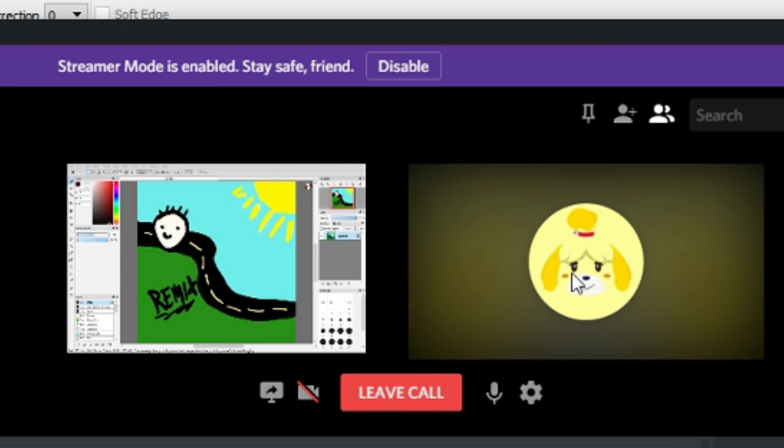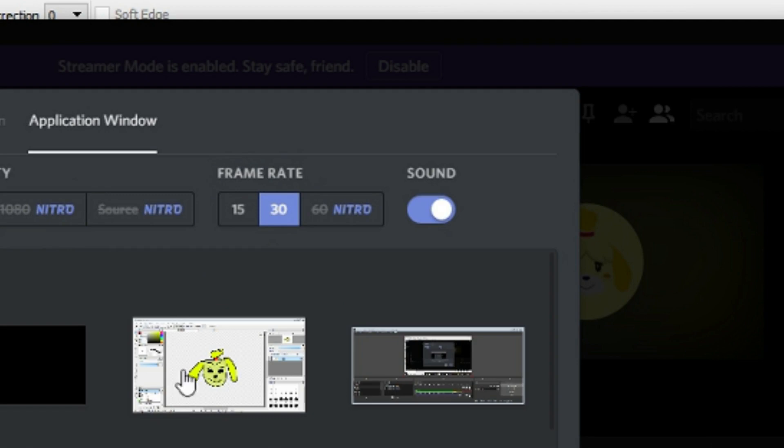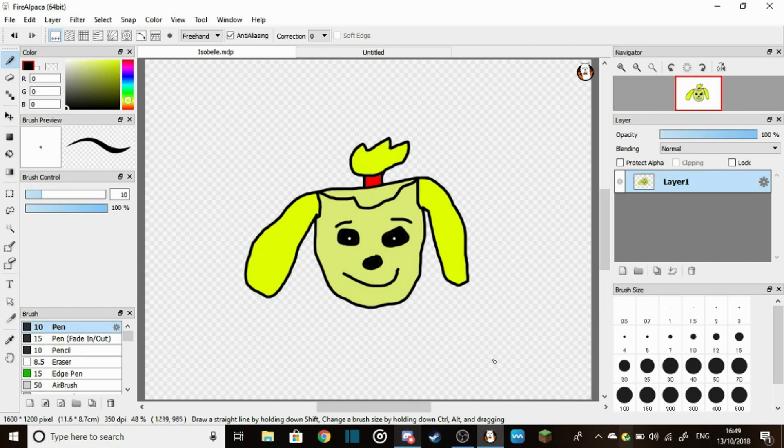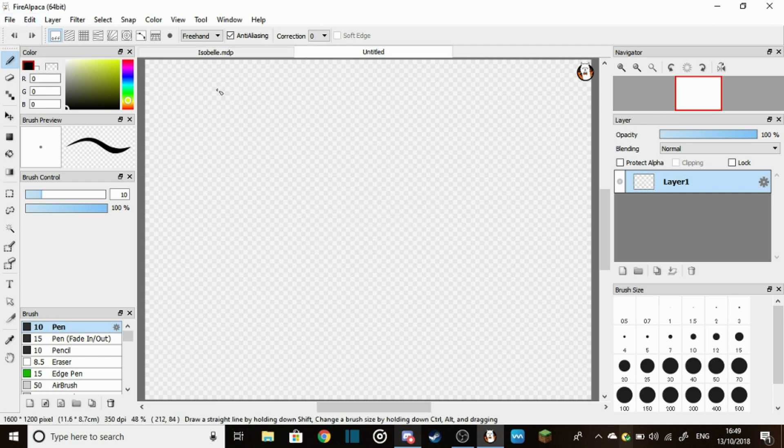Anyway, I was drawing Isabelle and this happened. Oh, oh my god.